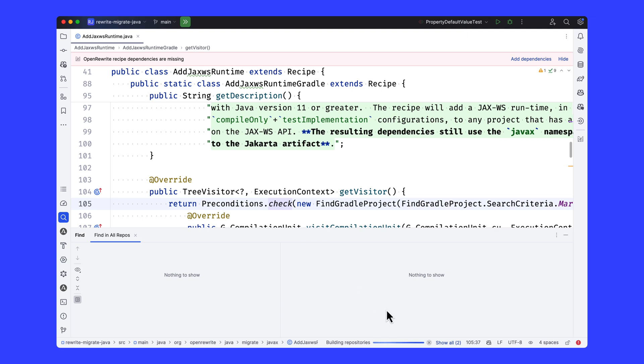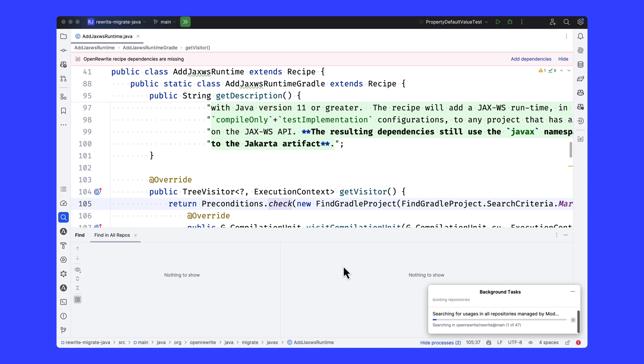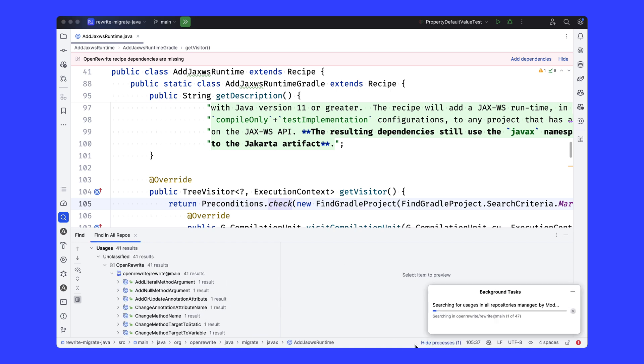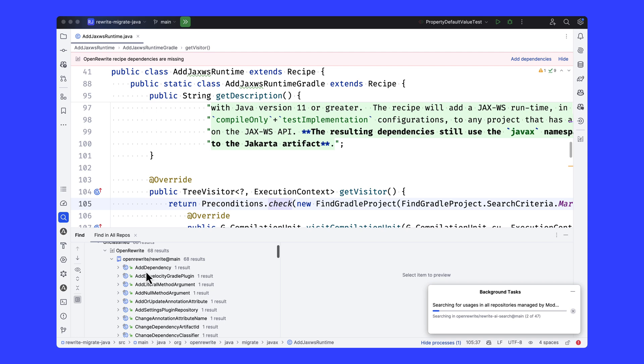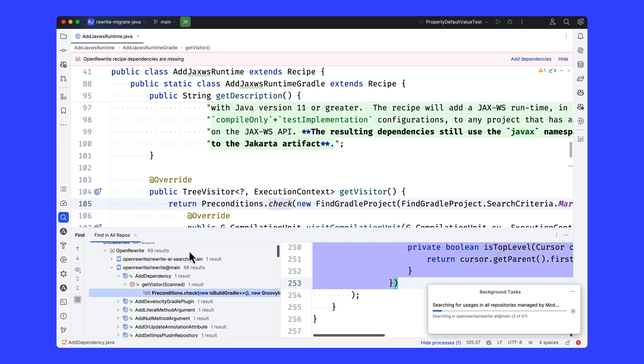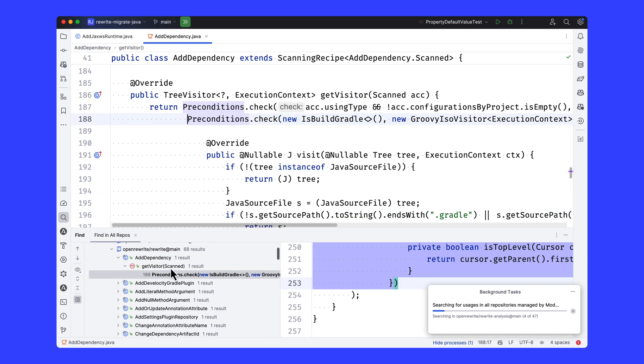Now we're not running this find recipe just on the repository that we have open, or even the repository that we have open and its libraries, but rather all of those repositories that we had configured in the multi-repository in the previous step. Right now this is operating on 47 repositories that I don't even necessarily have cloned to my disk, and the search results are coming back into the IDE itself just as if I'd done the search on code that I had.